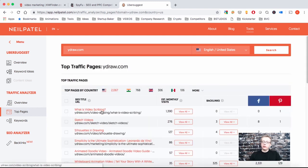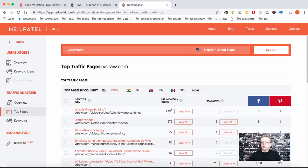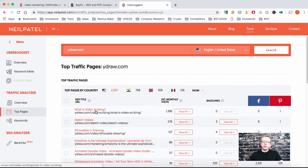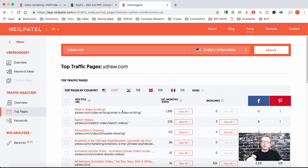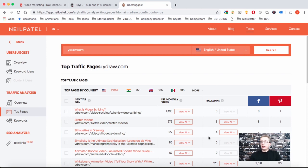And here you can see they have a page, what is video scribing, that gets 1390 estimated monthly visits, even though it has zero backlinks. So this is a very interesting topic. If you want to rank for video scribing, you should write something similar. And especially if you do it in video form, you can really beat the competition. So here you see all their top pages with their estimated monthly visits and how many backlinks they have. Then the fewer the backlinks, the easier it will be for you to rank.